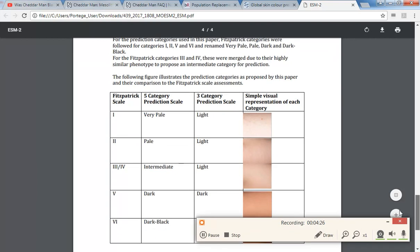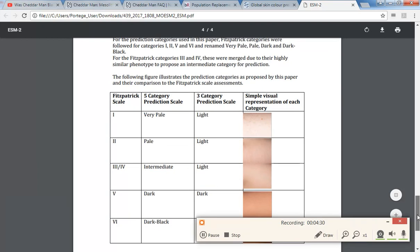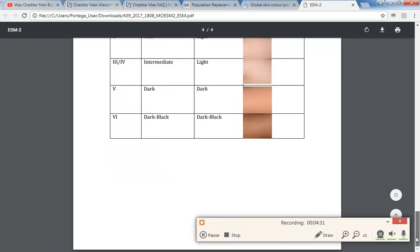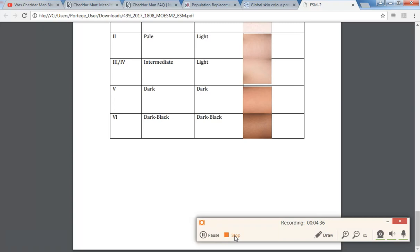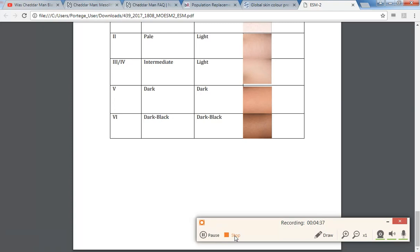Yeah, so this is intermediate right here, which is considered light. So you see a visual representation. Okay, we're going to move this to the third video because I'm running out of time here. So just follow me on this journey.